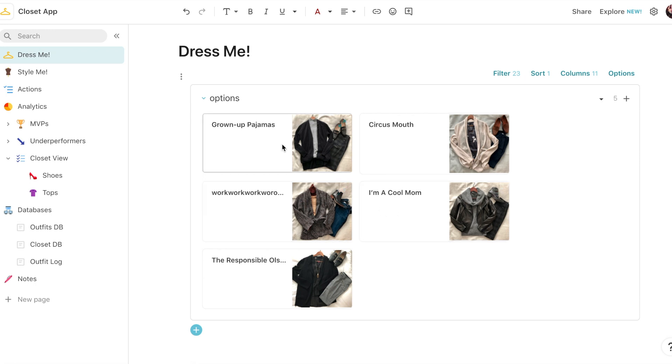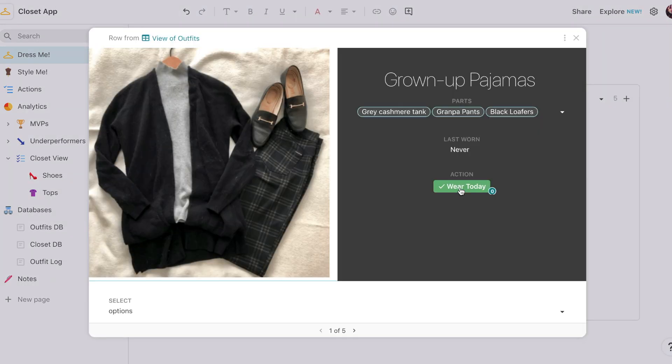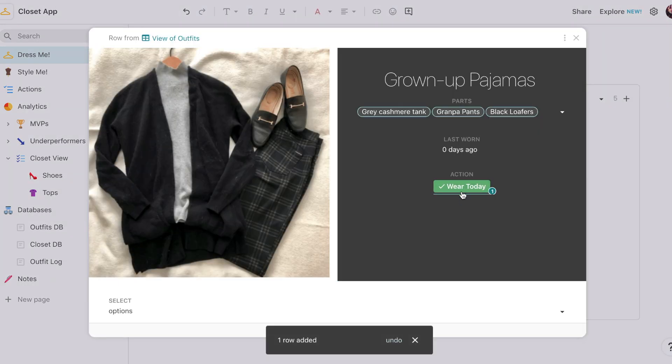So what I do is I click on one of these selections, I click the Wear Today button, and it will populate another database that tracks what outfit I've worn on what days.